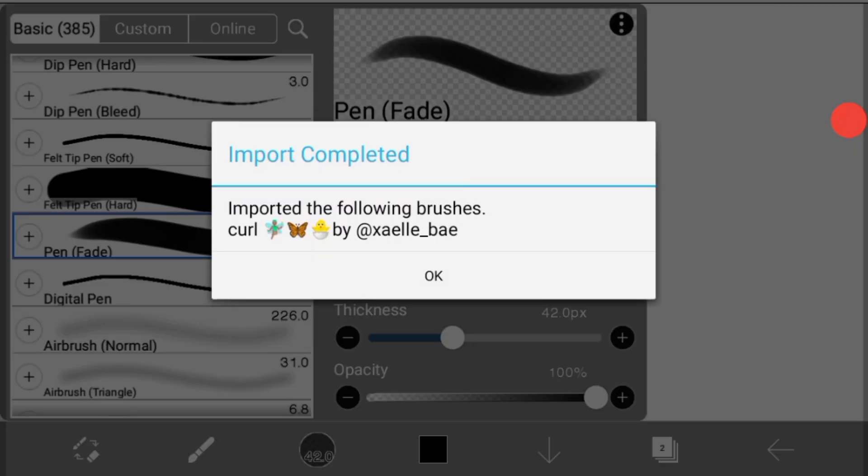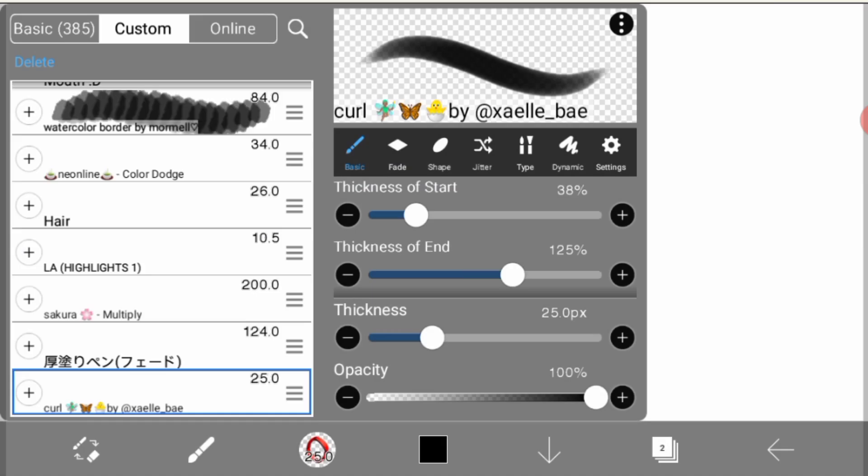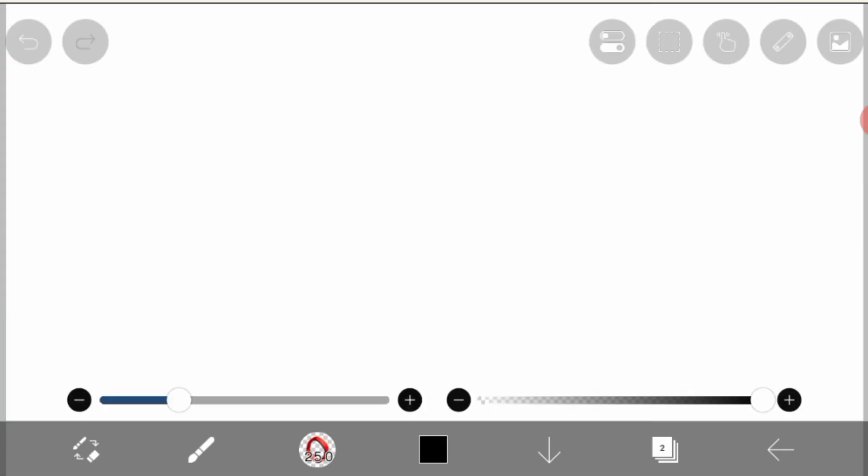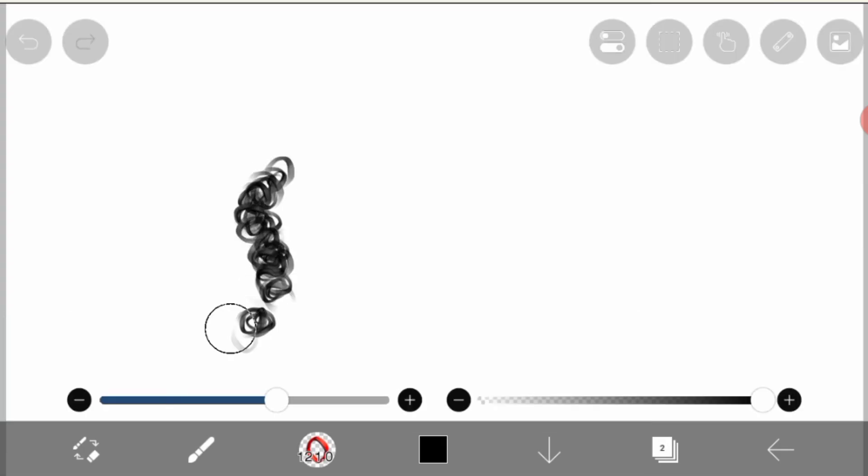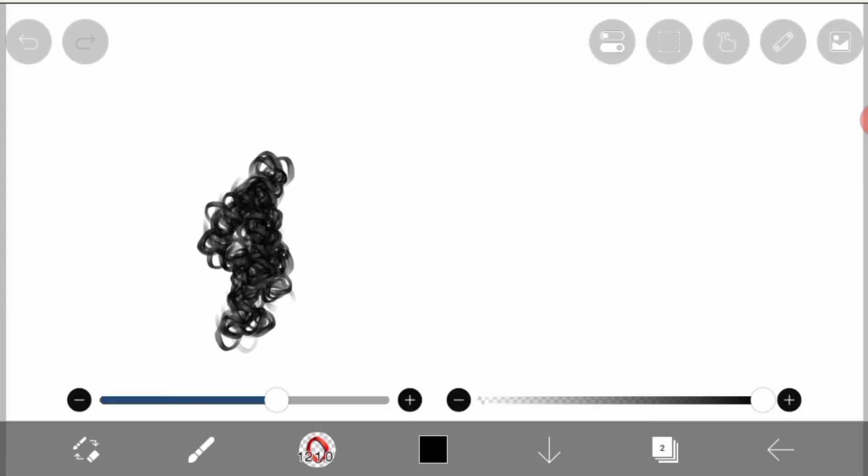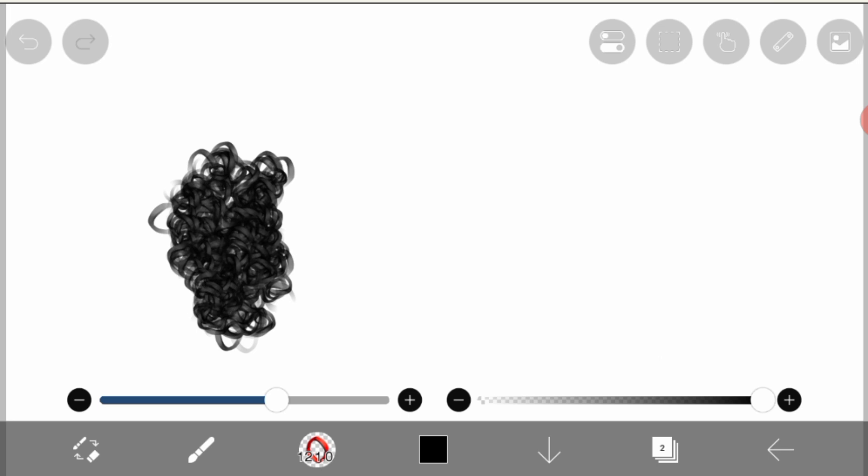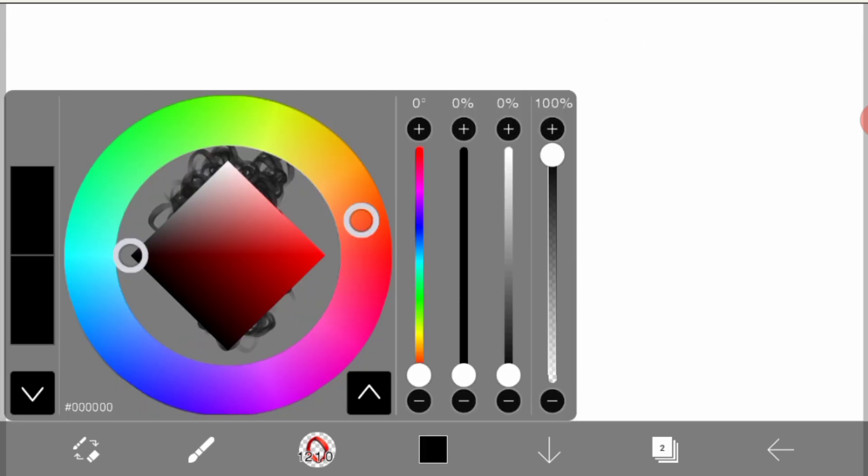Import completed and the brush is called curl. The brush looks good and the curl is freaking good.